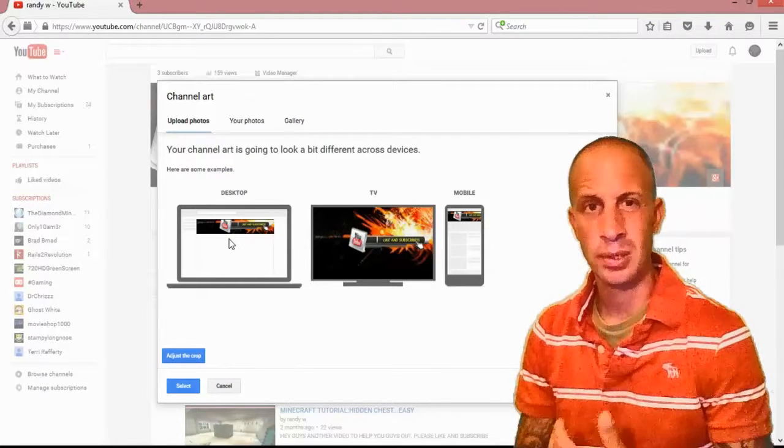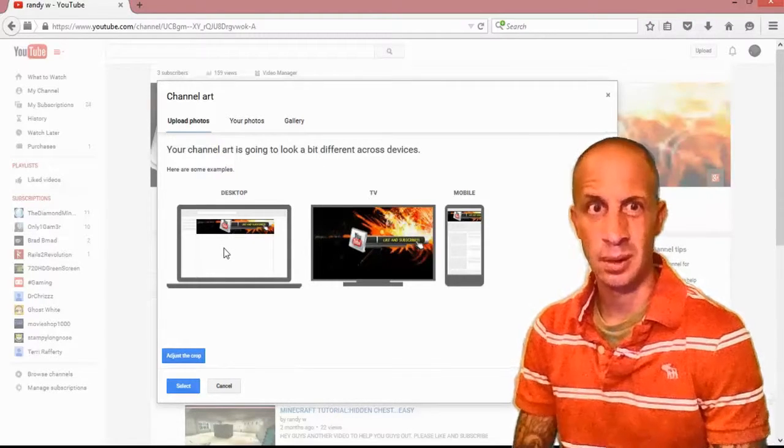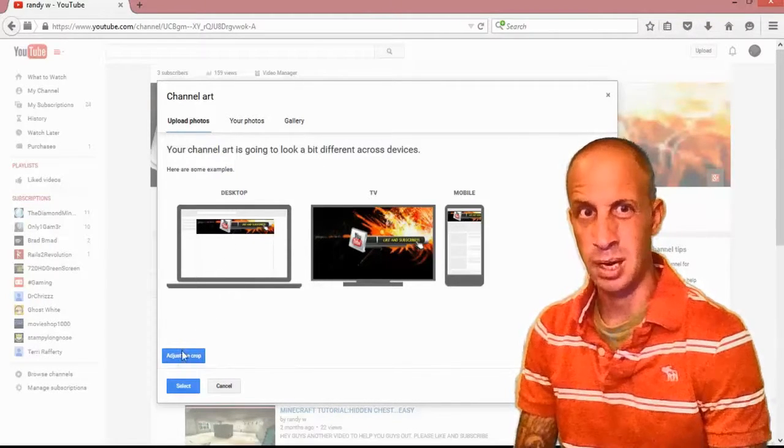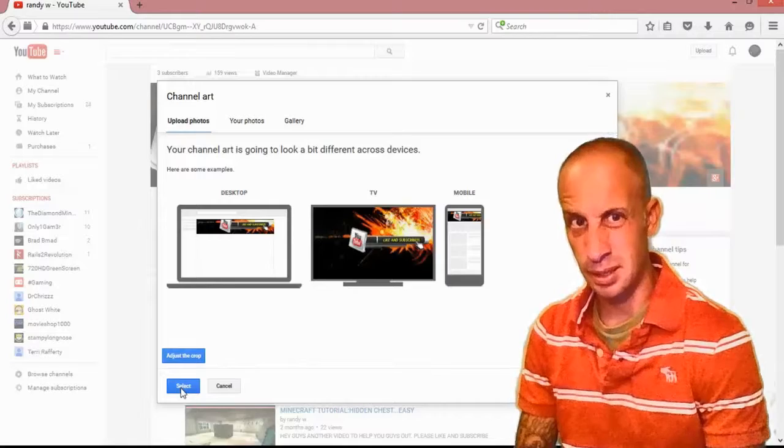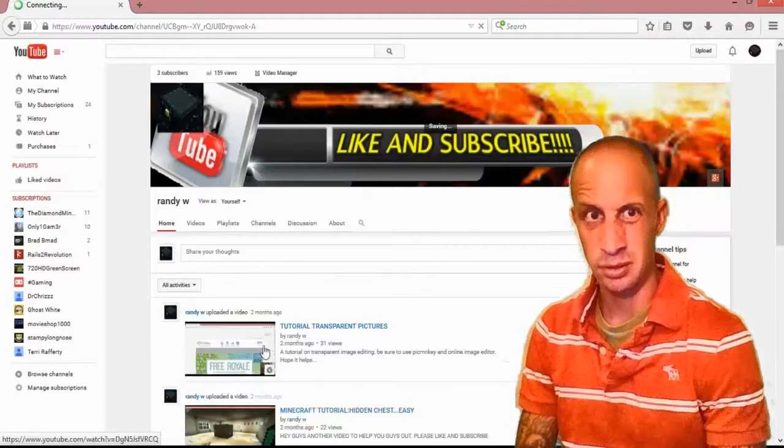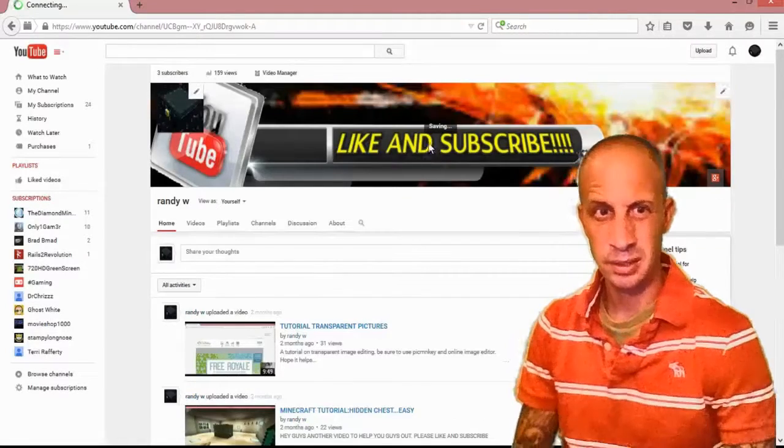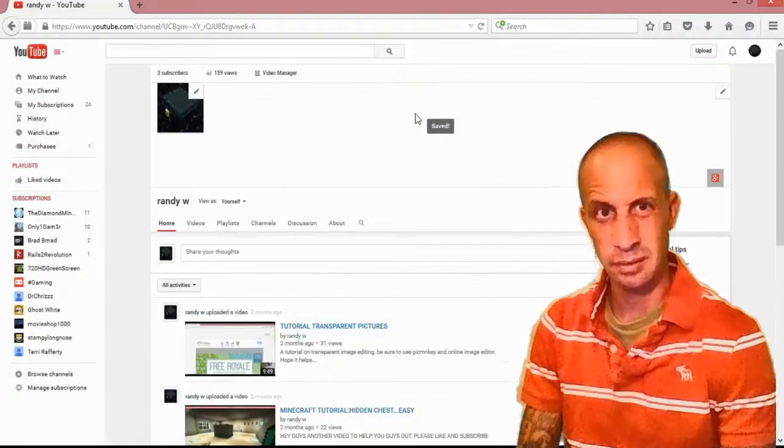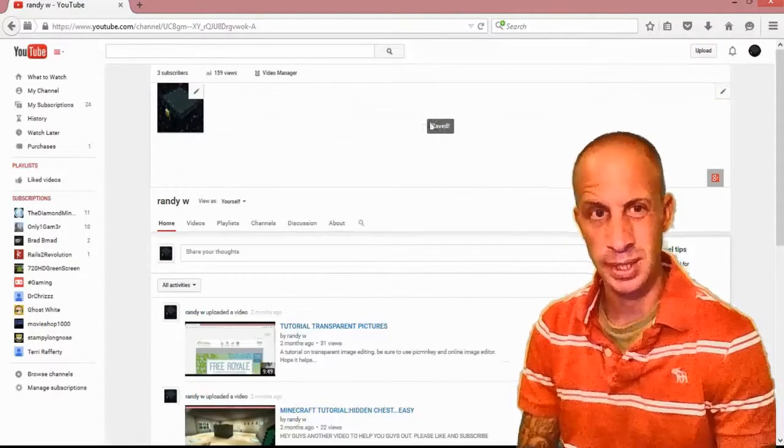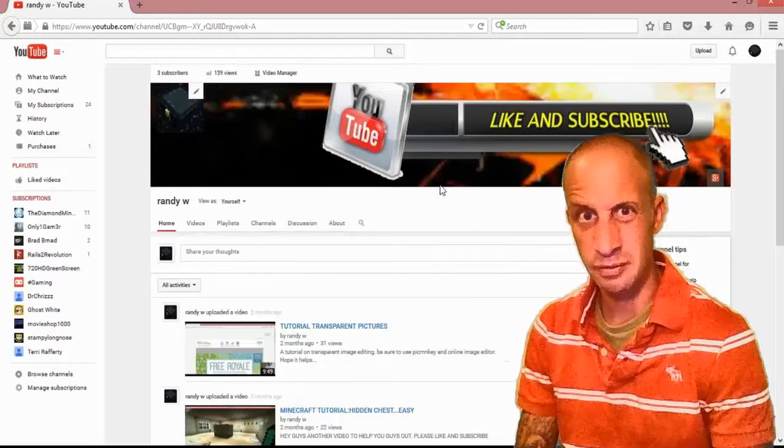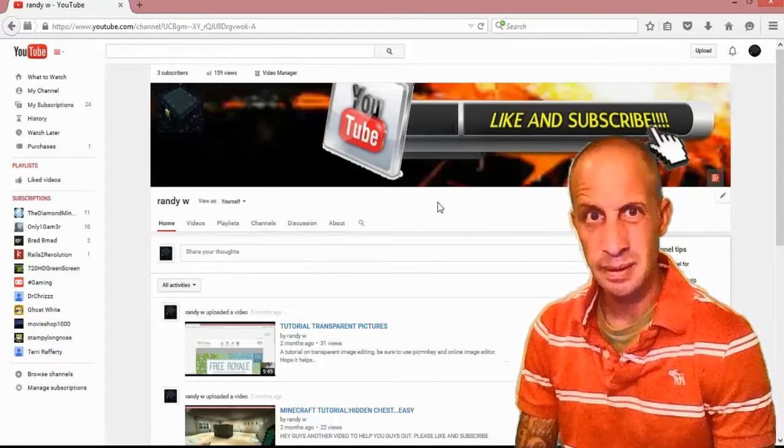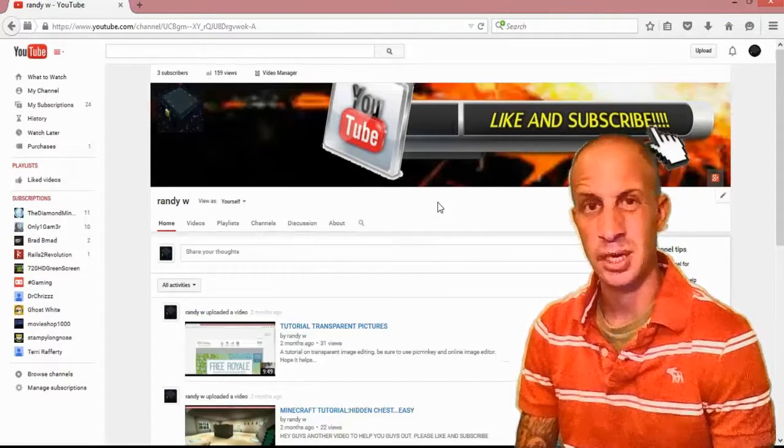Now I can go into this all day long and mess around with it, but I'm not going to. Right there's the three devices that what it's going to look like. Just hit Save. As you can see, it's saved.